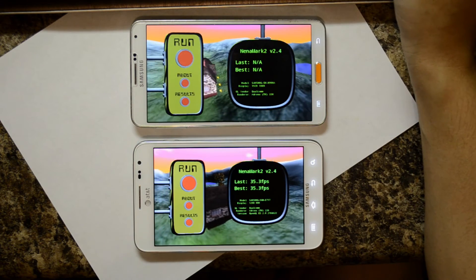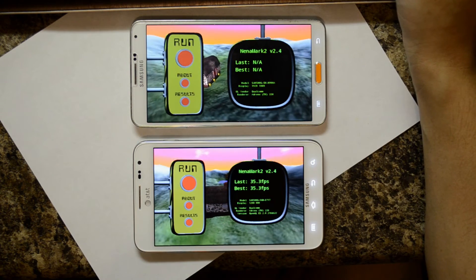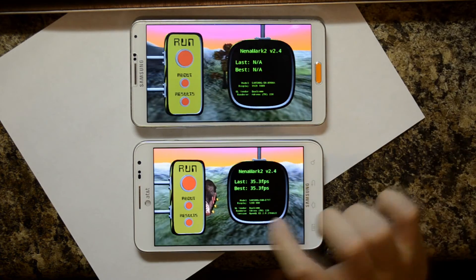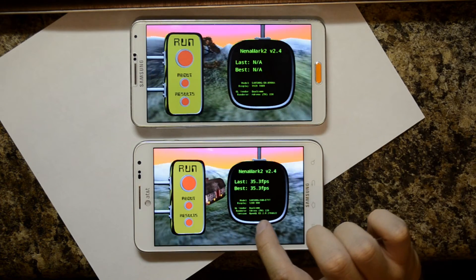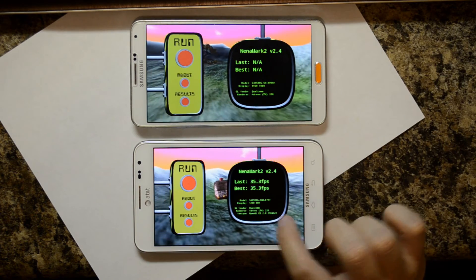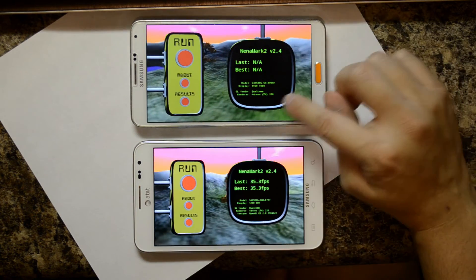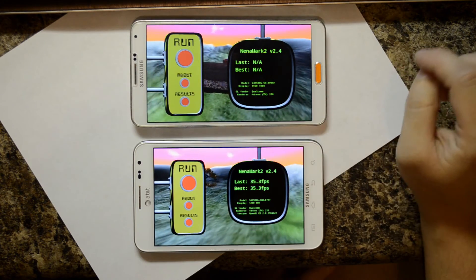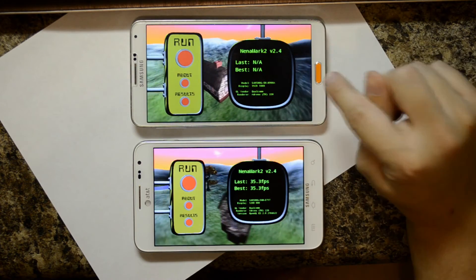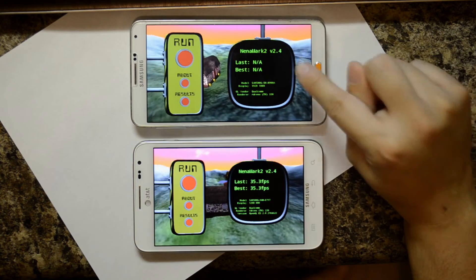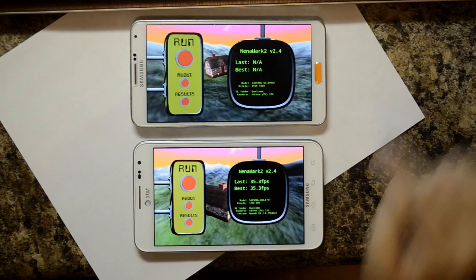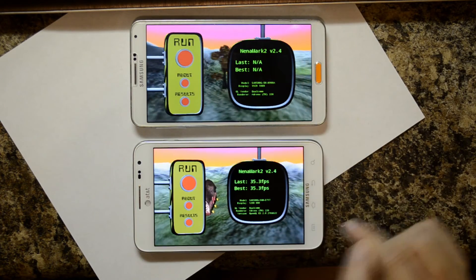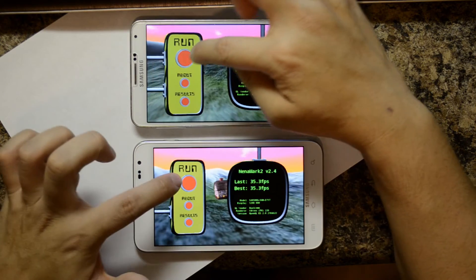Both of these devices have their screen brightness turned all the way up. You can see this is using the Adreno 220 right there, and the Adreno 330 for the Note 3. The resolution for the Note 3 is higher — 1920 by 1080 — while on the original Note it's 1280 by 800, right there.